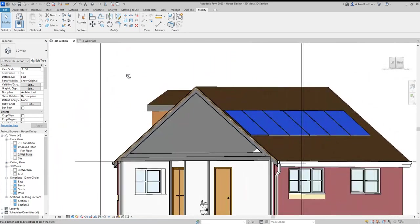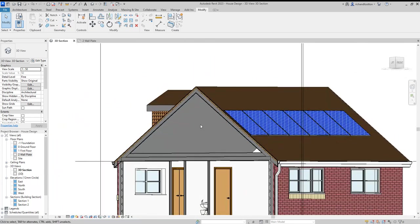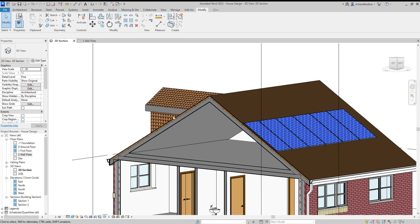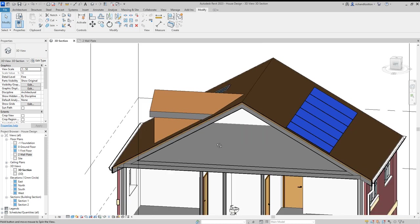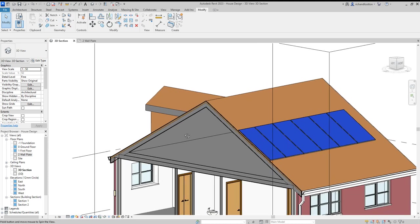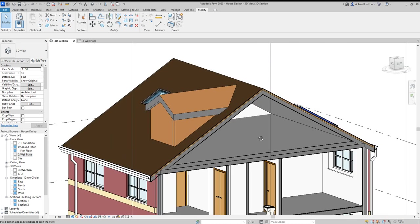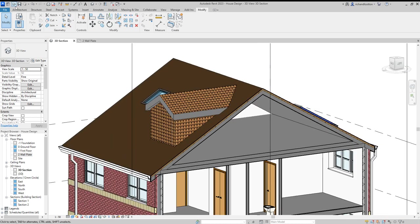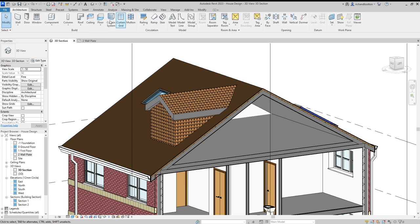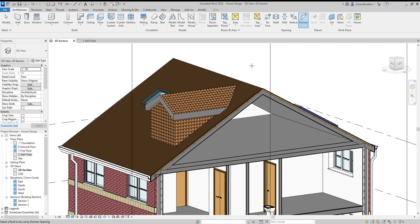What we're missing is a hole in the roof where people can actually walk into the dormer. Go back to architecture and select opening dormer. We need to select the roof that's going to be cut by the dormer.